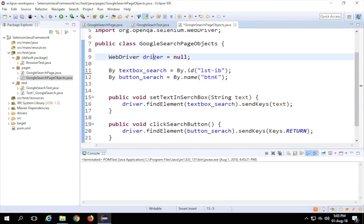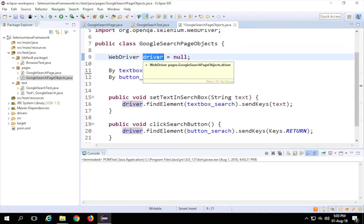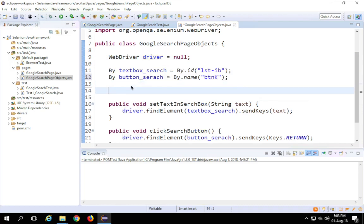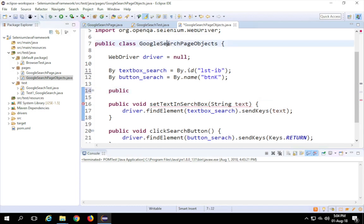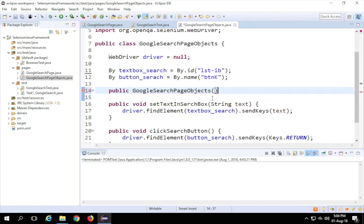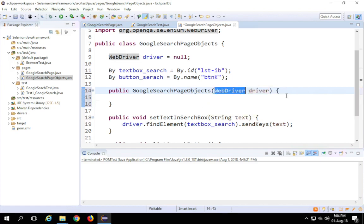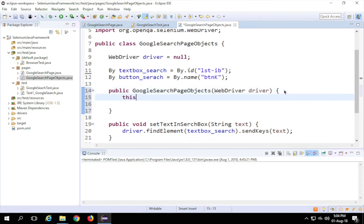One important thing: I've used a 'driver' here, but when this class is called from a test case, I should be using the driver instance from the test case — otherwise no action will occur. For that, I'll create a constructor. Don't worry if you're not very familiar with constructors in Java. I'll say 'public SearchPageObjects(WebDriver driver)' — this constructor will accept the WebDriver instance from the calling class.